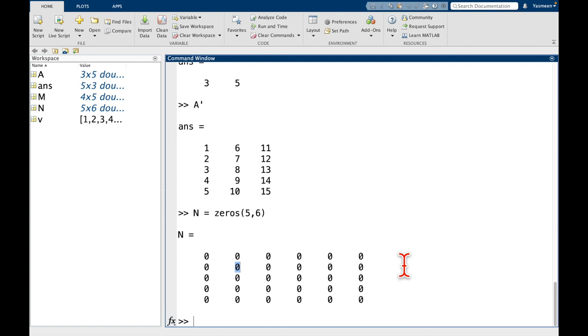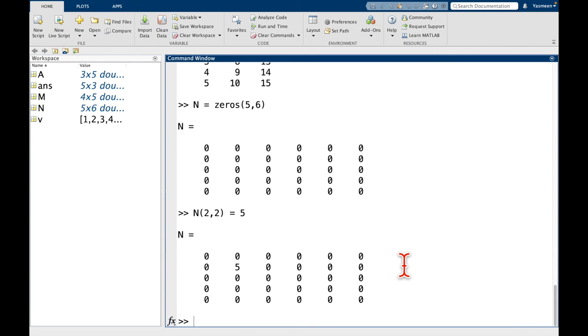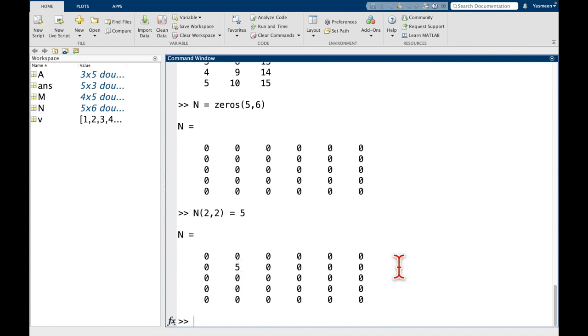So I'm going to do N, and then I have these rounded parentheses of 2, 2 is equal to whatever I want. Let's say 5. So I can see here, well, now N in this 2, 2 position has a 5. Maybe I want to change this one here.